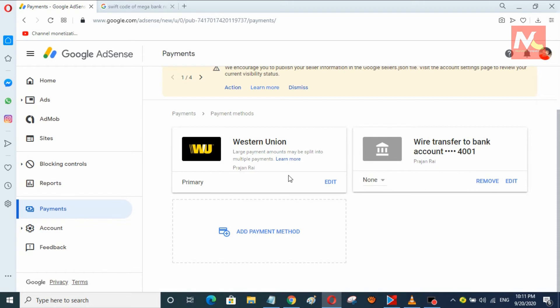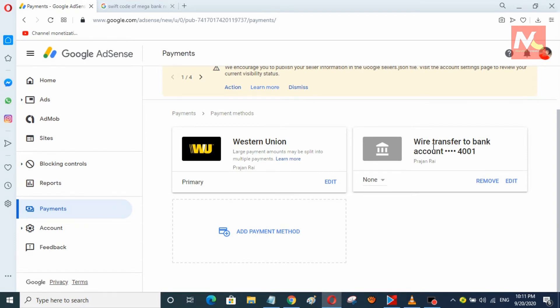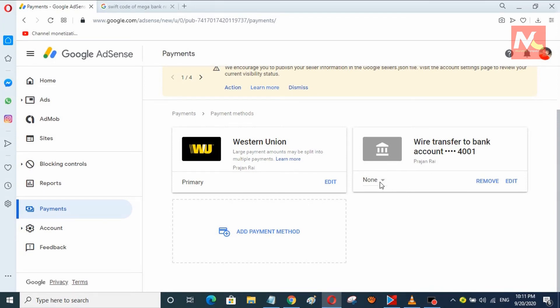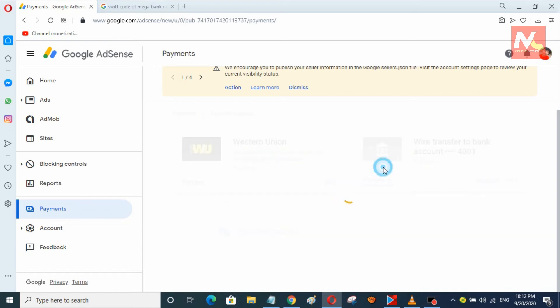Right now the primary payment method is still Western Union, but now I am going to change the primary payment method to wire transfer in my account. I will also remove the Western Union payment method from my AdSense account. So now I am going to set my primary payment method to wire transfer.